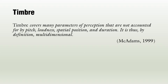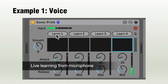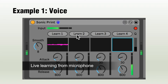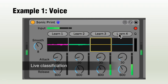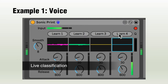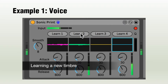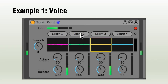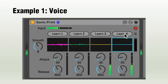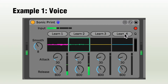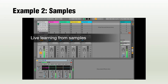Now let's have a look at SonicPrint in action as a Max4Live device. In this second example, the sound is routed to four different tracks depending on the live classification.